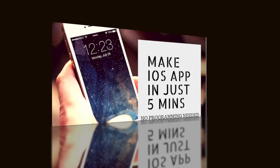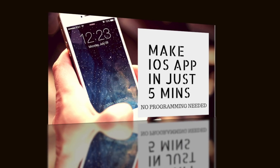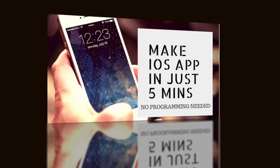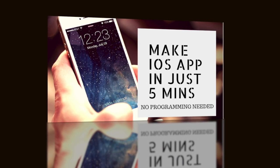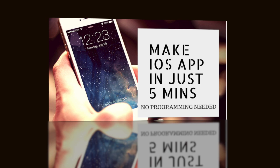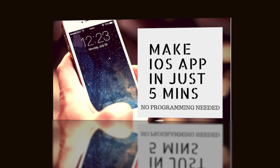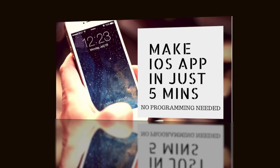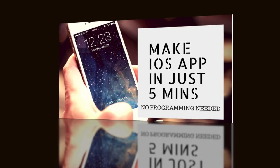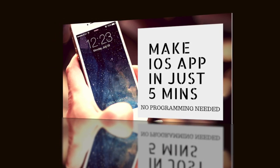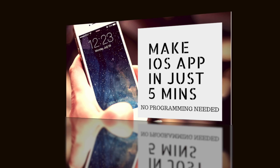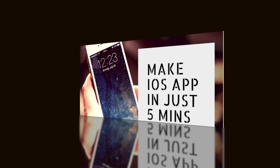Hello guys, welcome to MTech Viral. In this video, I'm going to tell you how you can create an iOS application in under 5 minutes without any programming language needed. So let's get started.